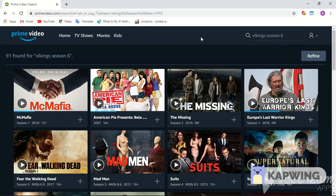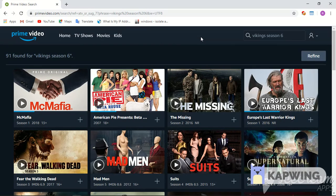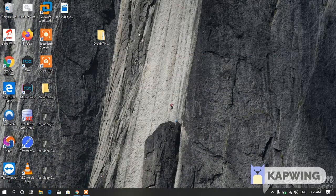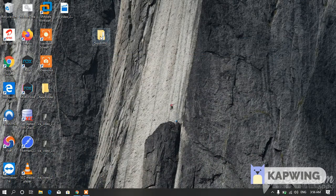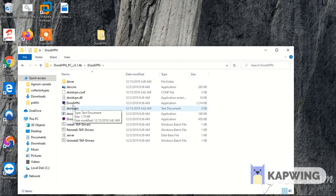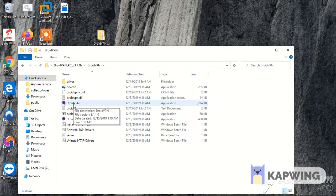That VPN is called DroidVPN and that is really awesome. You guys should go to their website and download it. After downloading it, unzip it and then open this file called DroidVPN.